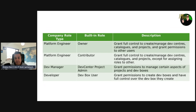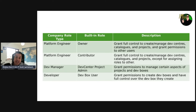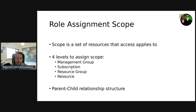From a dev manager perspective, you can give them the Dev Center Project Admin role — we were looking at this role in the demo. It's going to grant them permissions to manage certain aspects of projects and dev boxes. Then we have the developer: the Dev Box User role grants permissions to create their dev boxes and have full control over the dev boxes they create.